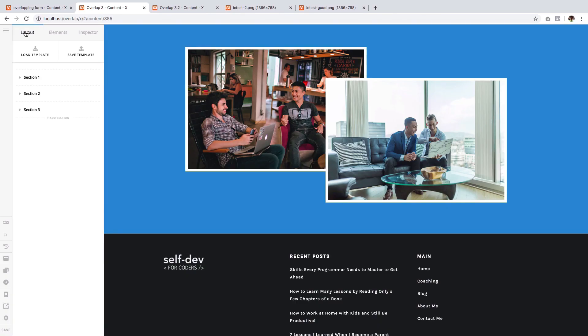Hey guys, Ben here from Themeco. We are still discussing the topic of overlapping content. In the first video, I showed the steps on how to accomplish a vertical overlapping content effect using negative margins. Towards the end of that video, I mentioned that using negative margins is still the way to go if you want to achieve a horizontal overlapping effect.